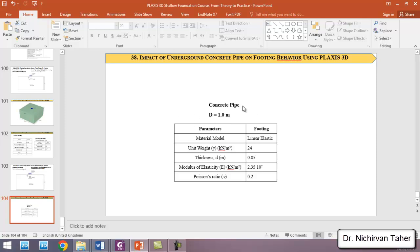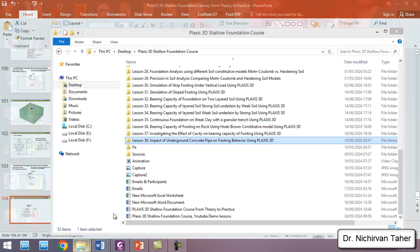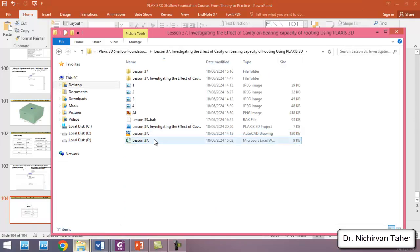There will be a circular concrete pipe with the same diameter as the previous example — a cavity with a diameter of one meter. The properties of the concrete will be defined, and the thickness of the concrete pipe will be five centimeters. I will open lesson 37.